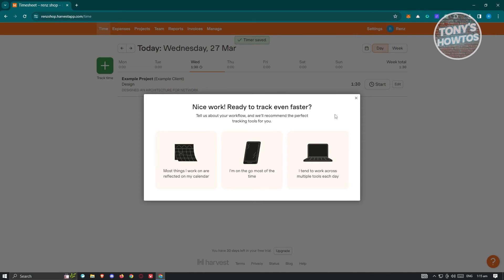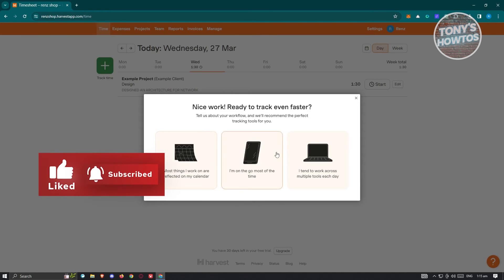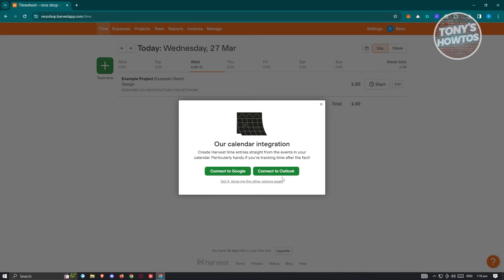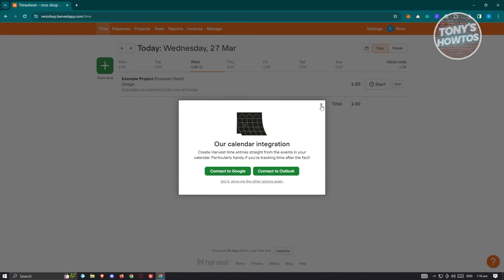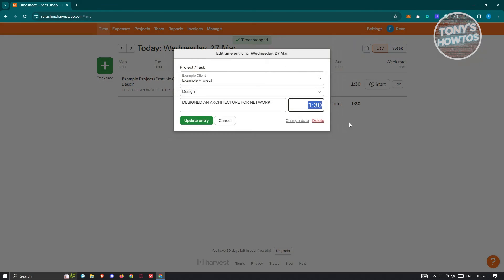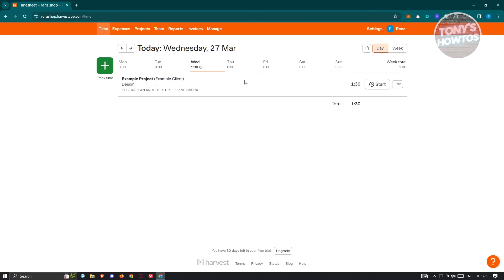After saving, Harvest asks about your workflow — whether your tasks are reflected on your calendar or whether you work across multiple tools. You can connect Google or Outlook, or skip by clicking X. To start a live timer, click 'Start' and the timer will begin. When you're done, click 'Stop' to stop the timer. You can also click 'Edit' to update the entry.